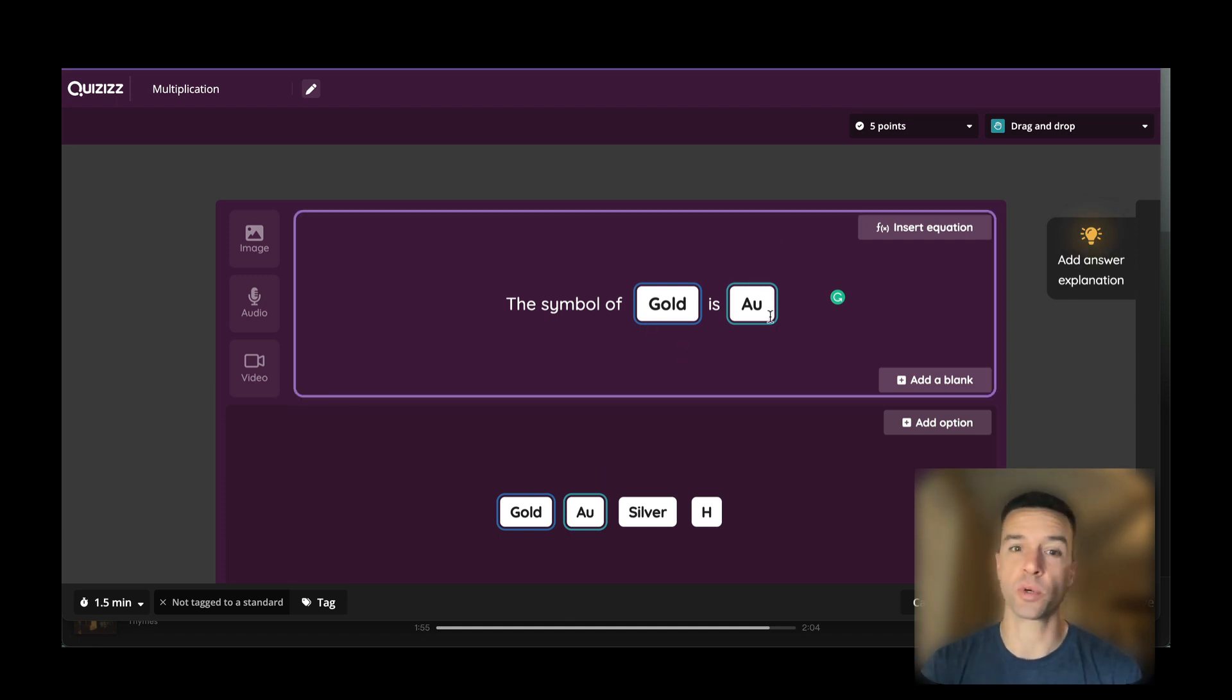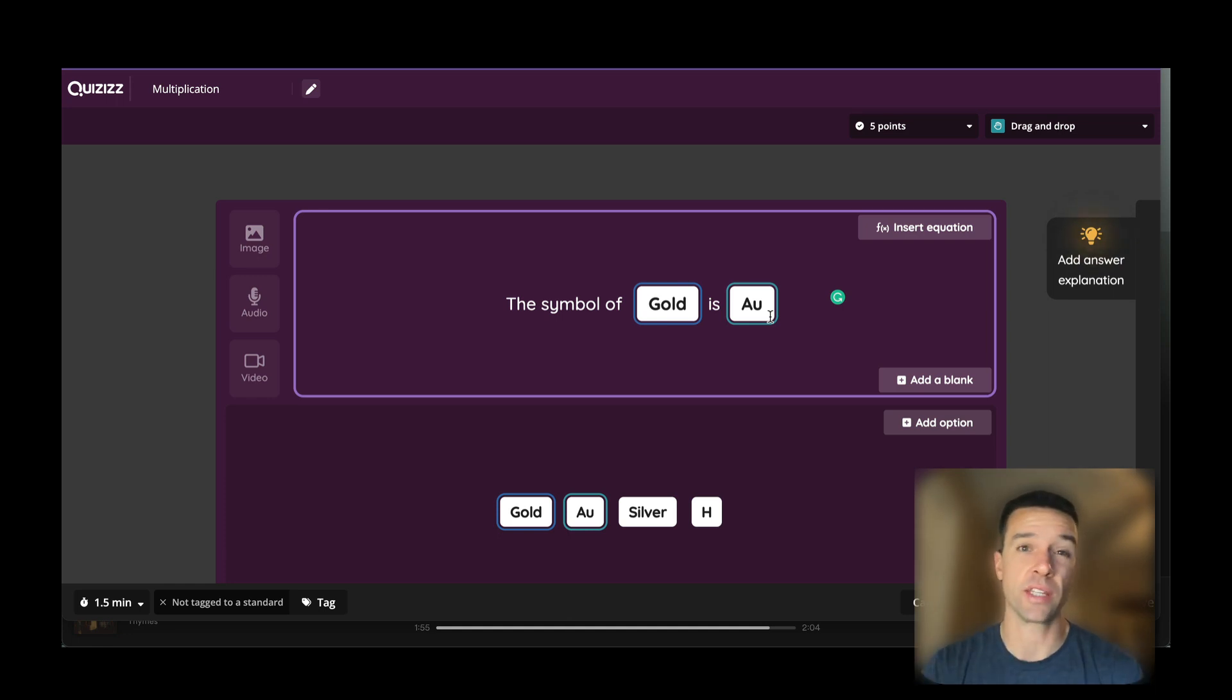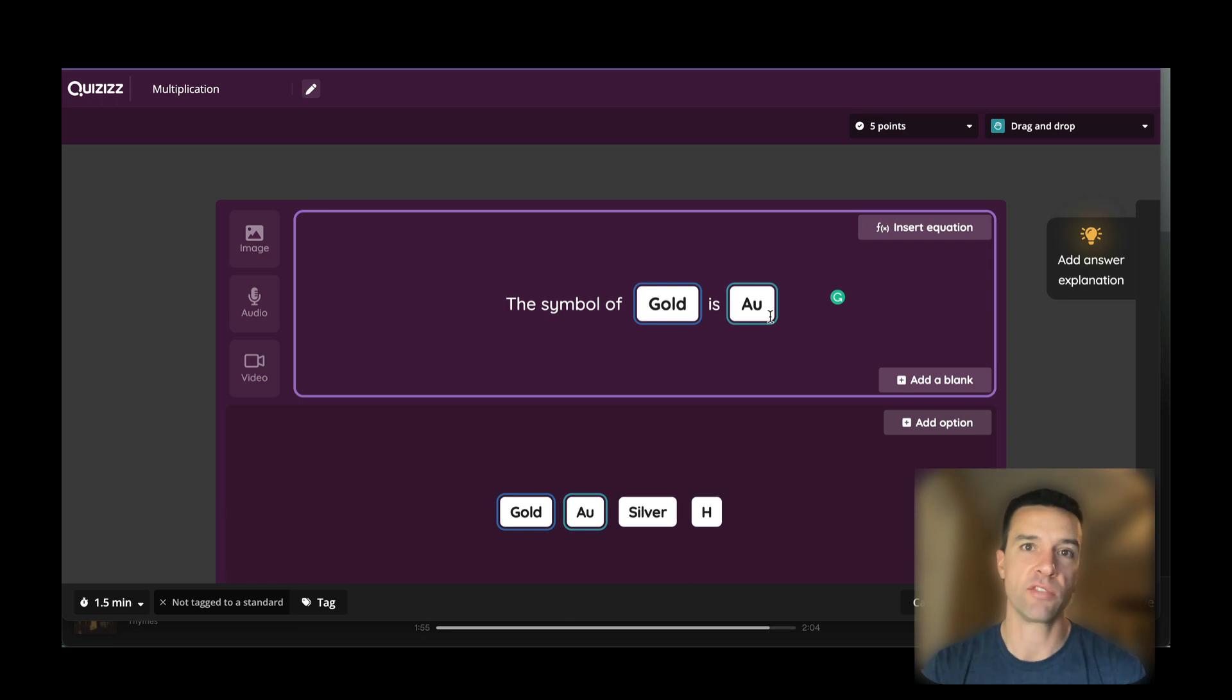If you can make a multiple choice question, you can make a drag-and-drop. You're going to see there's a lot of value, especially if you're preparing for standardized tests and helping kids feel prepared and less anxious when they get to the real questions on the test.